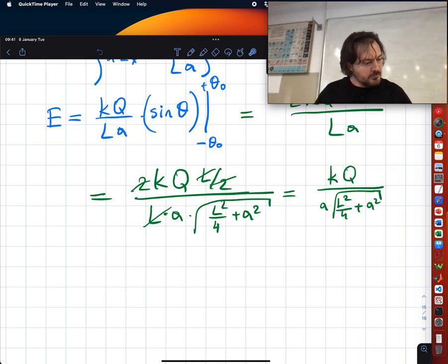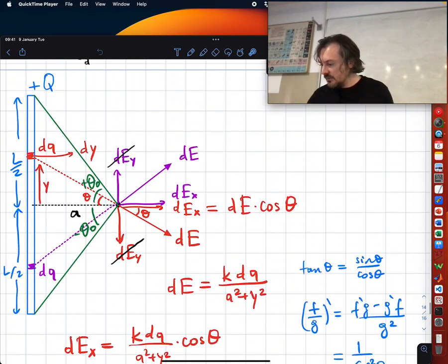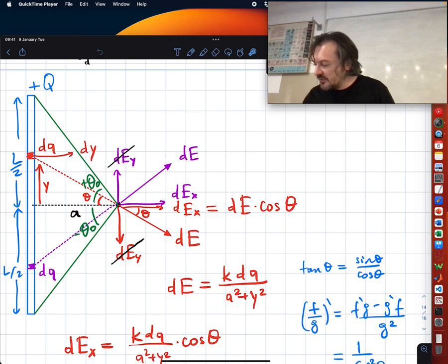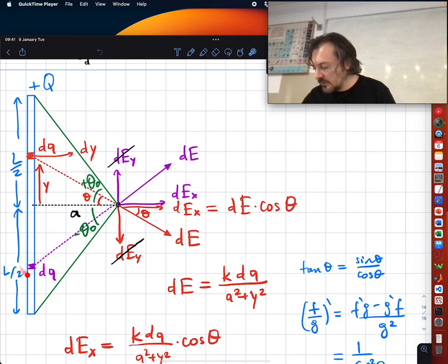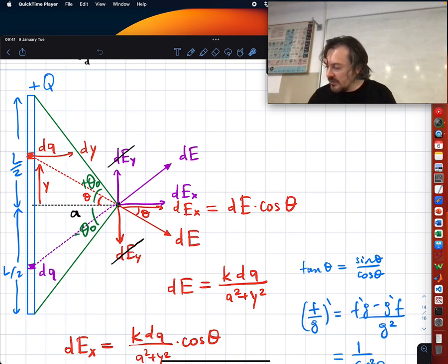A student asks: we chose a dQ, and for each dQ we know there is another dQ that will cancel it — this one for this one, this one for this one. So we just plotted them to show that vertical components will cancel each other.